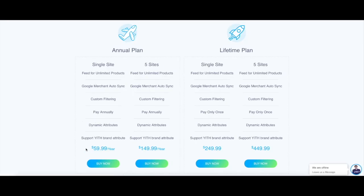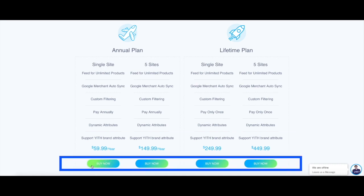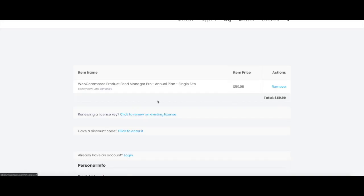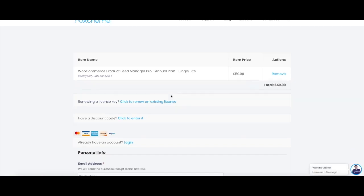Let's say you're choosing the one year plan. Click on buy now and that will take you to the cart page where the plugin is added to the cart.